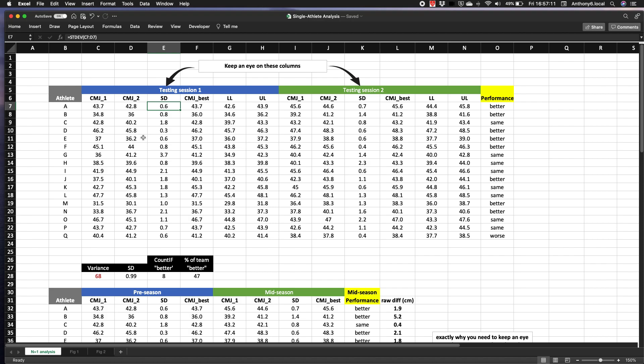So if we compute the standard deviation across at least two trials, we can see how consistent our athlete is. Although we typically report the best score, that single time point estimate likely represents an over or underestimation of the true score. How much it's off by is determined by the variability in data points, again represented here by the standard deviation.